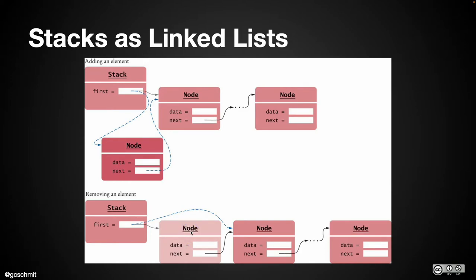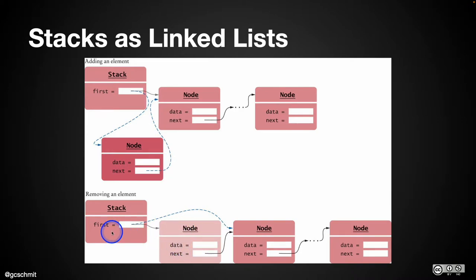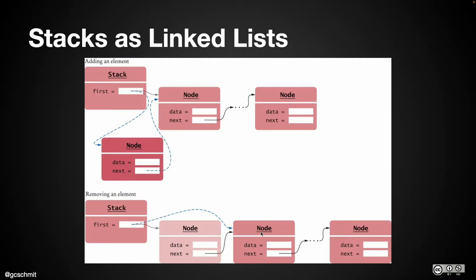So that's really straightforward. We just grab the first node, temporarily hold on to that reference, update first to refer to the first node's next, and we're done. That's all a stack takes. It works out really well.